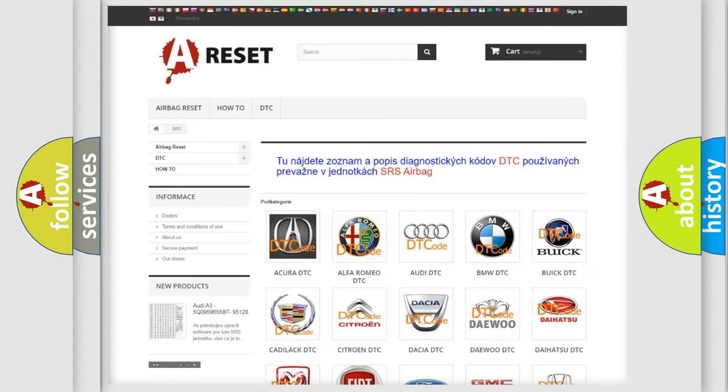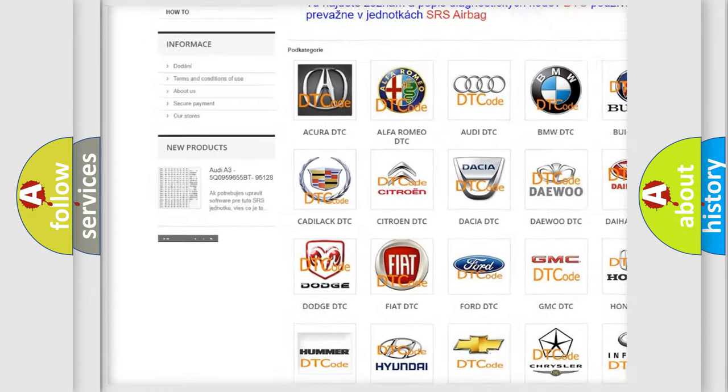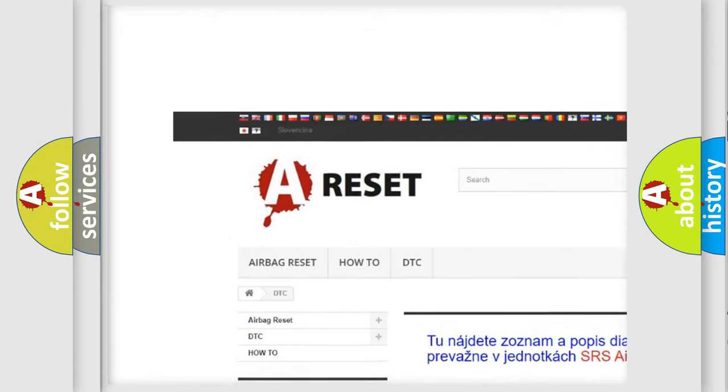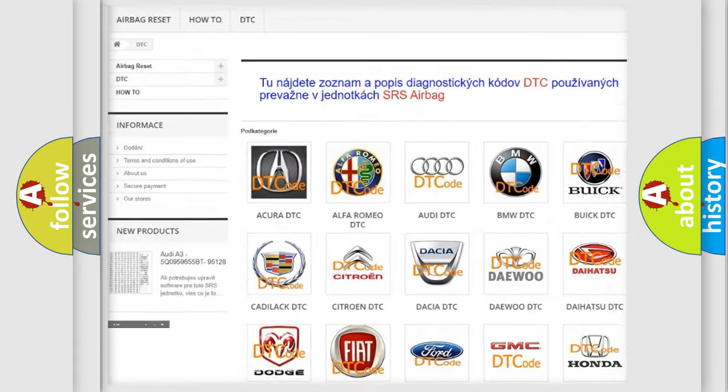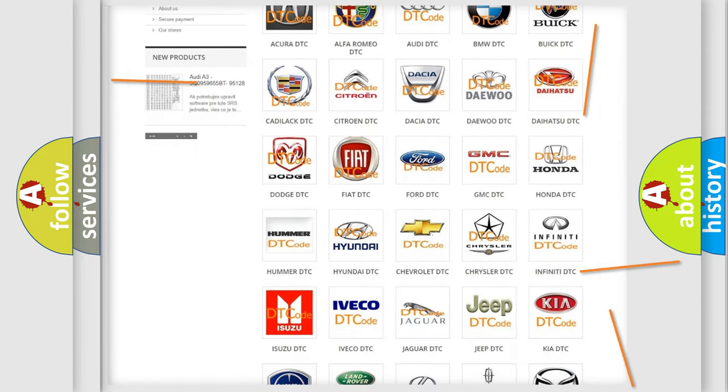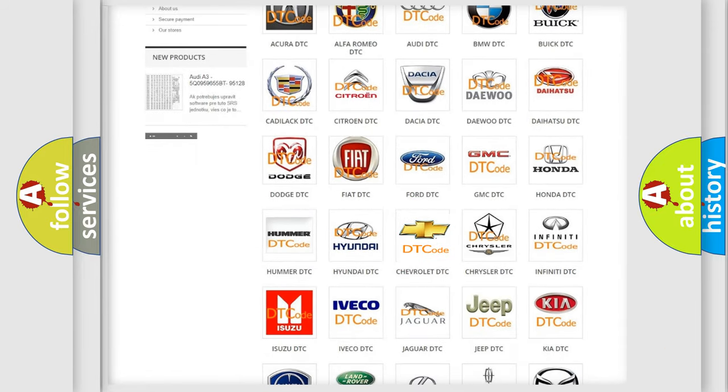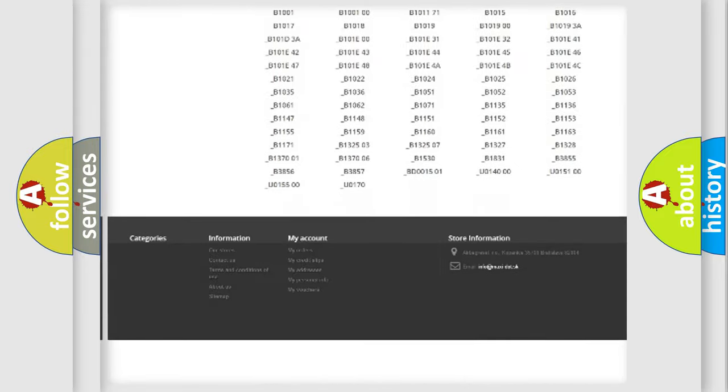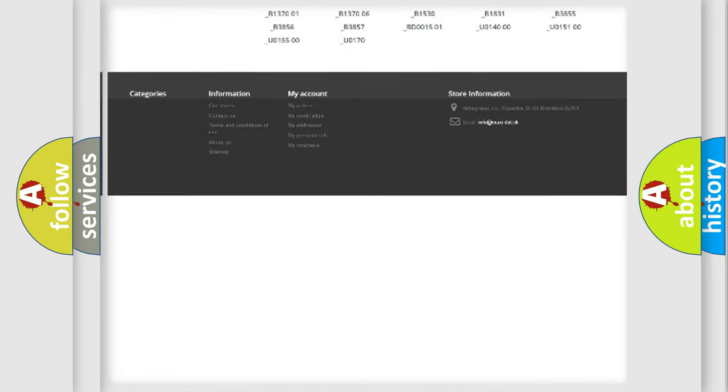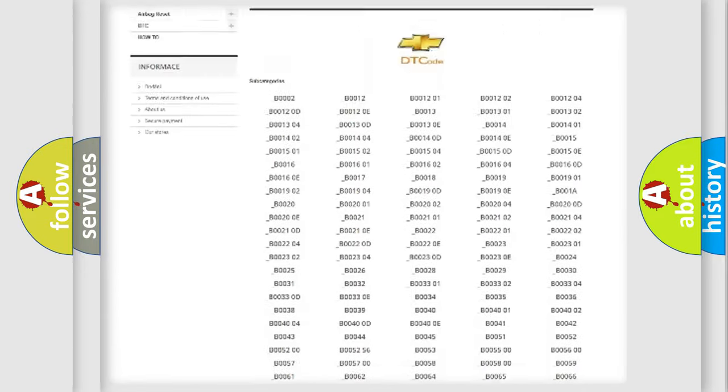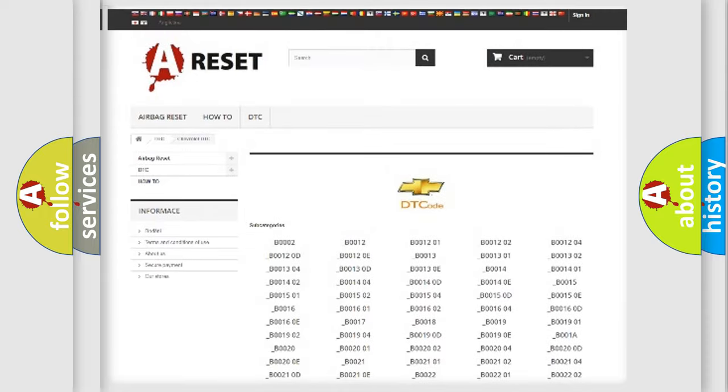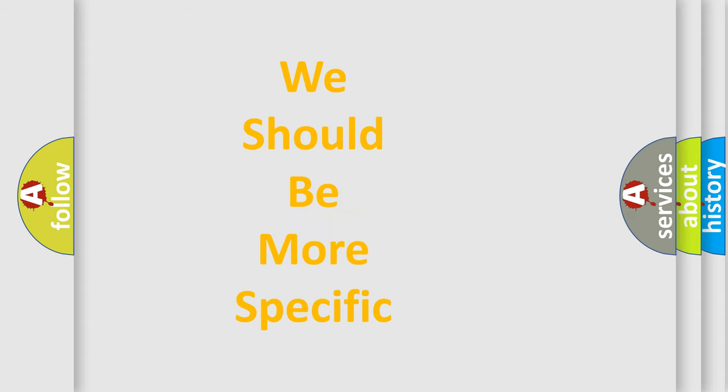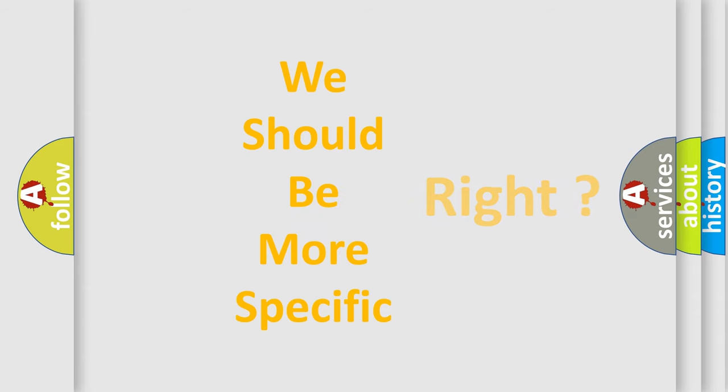Our website airbagreset.sk produces useful videos for you. You do not have to go through the OBD2 protocol anymore to know how to troubleshoot any car breakdown. You will find all the diagnostic codes that can be diagnosed in Chevrolet vehicles. Also many other useful things. The following demonstration will help you look into the world of software for car control units.